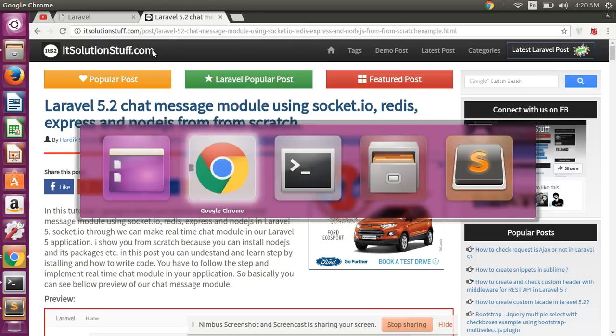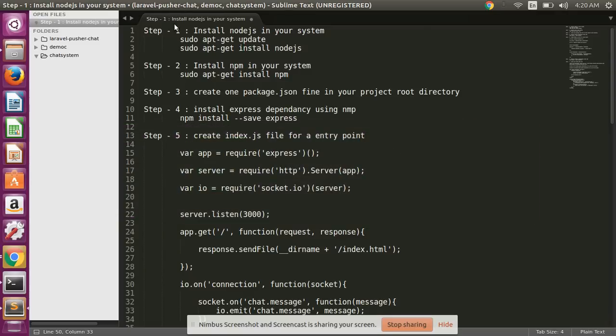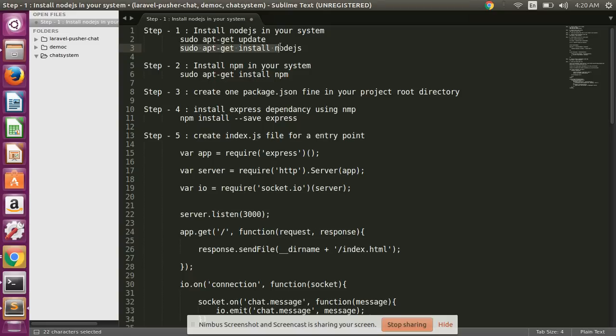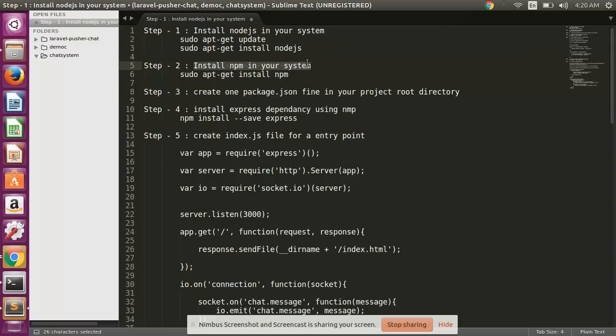Step one: First, you need to install Node.js in your system using this command. sudo apt-get update - this command updates your system. Using this command you can install Node.js, and then after, install npm in your system in your root directory. In your system root directory, not a project root directory, using this command.